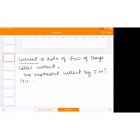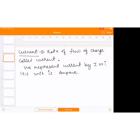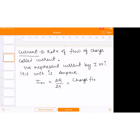Its unit is ampere. Ampere was a great scientist. Its unit is ampere, and mathematically we can say average current is equal to delta Q by delta T, or we can say charge flown divided by time taken. Current is basically a defined term, and this is how we write average current.